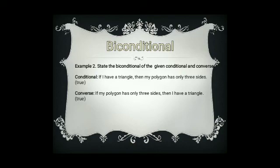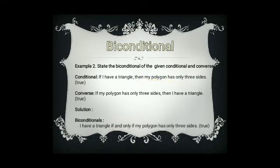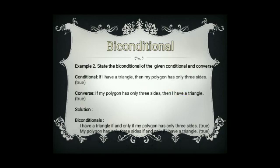The biconditional combines the two statements, so we can write: 'I have a triangle if and only if my polygon has only three sides.' We can also write the biconditional the other way: 'My polygon has only three sides if and only if I have a triangle.' Both are valid biconditional statements formed by combining the conditional and its converse.